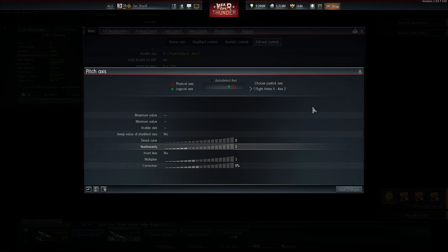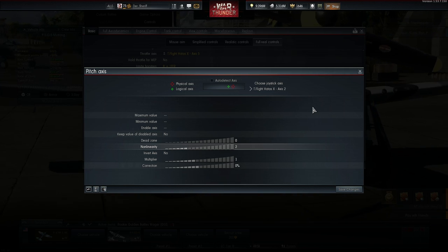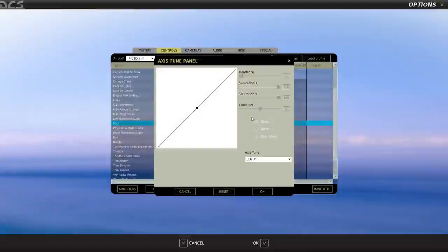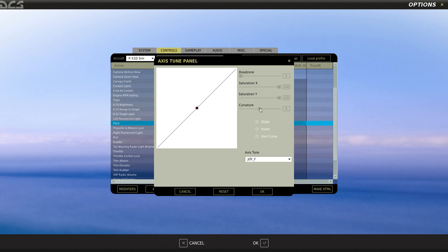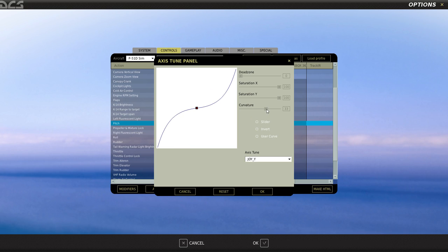I show here the translation curve of DCS because this game displays it way better than War Thunder. And as you can see this gives me a lot more control over the plane in very important areas of joystick deflection. The movement in those areas is critical for aiming and for smooth precise maneuvers.